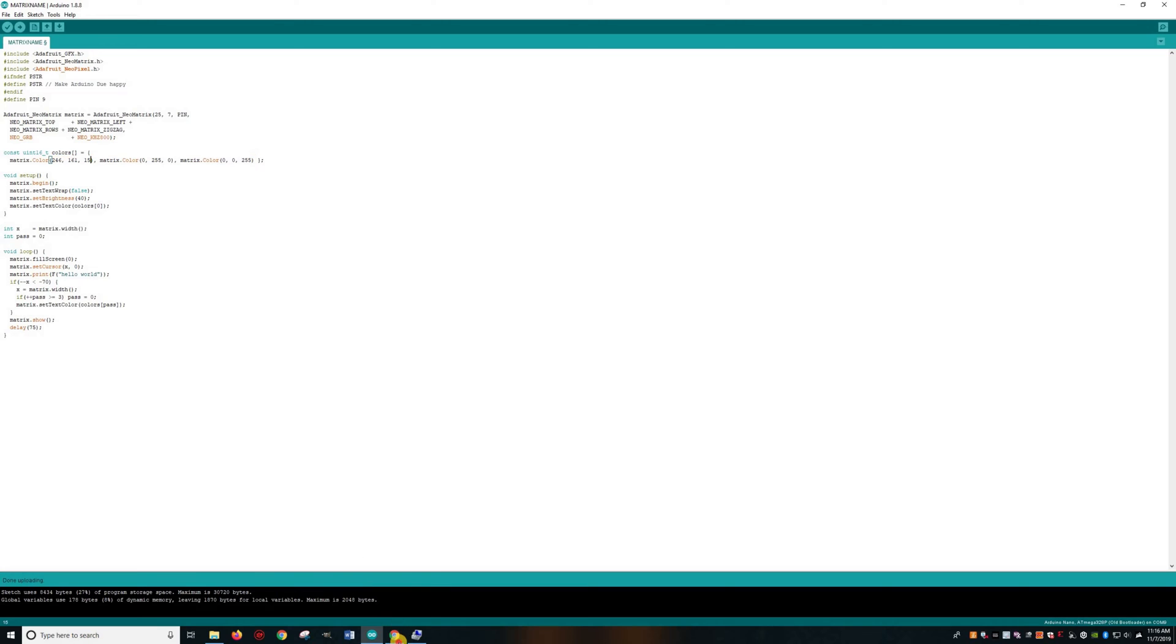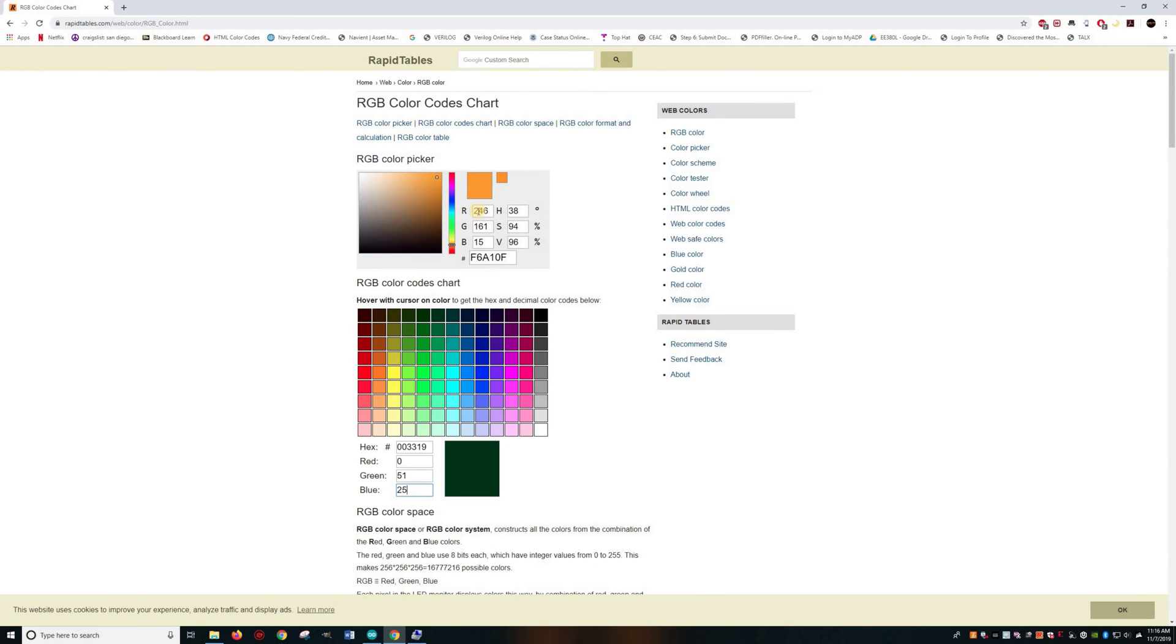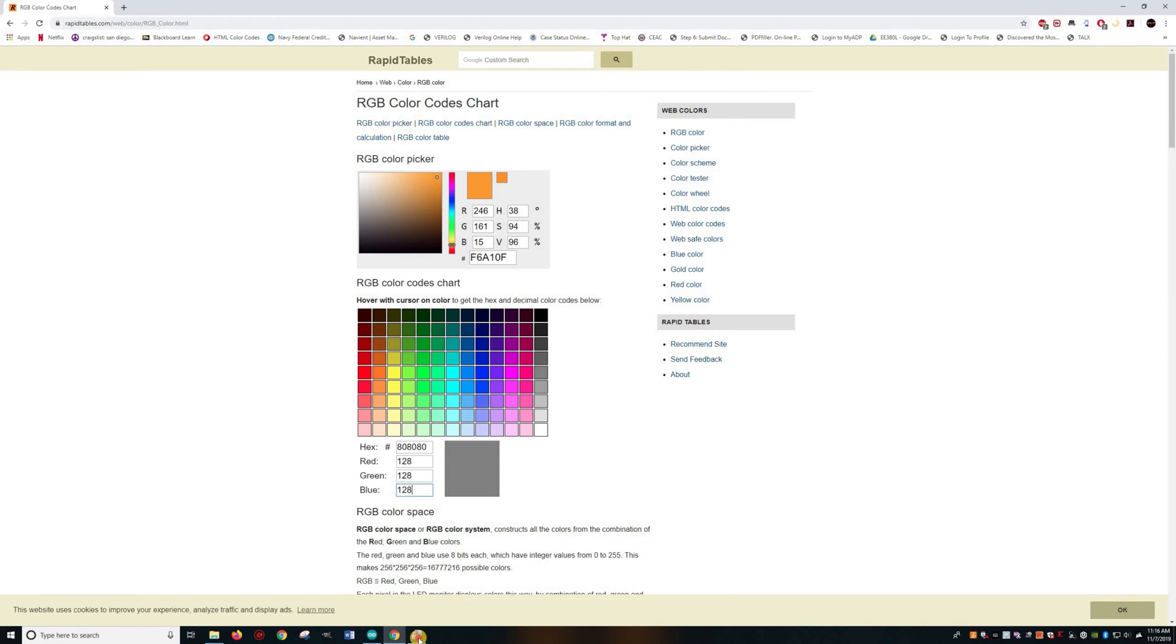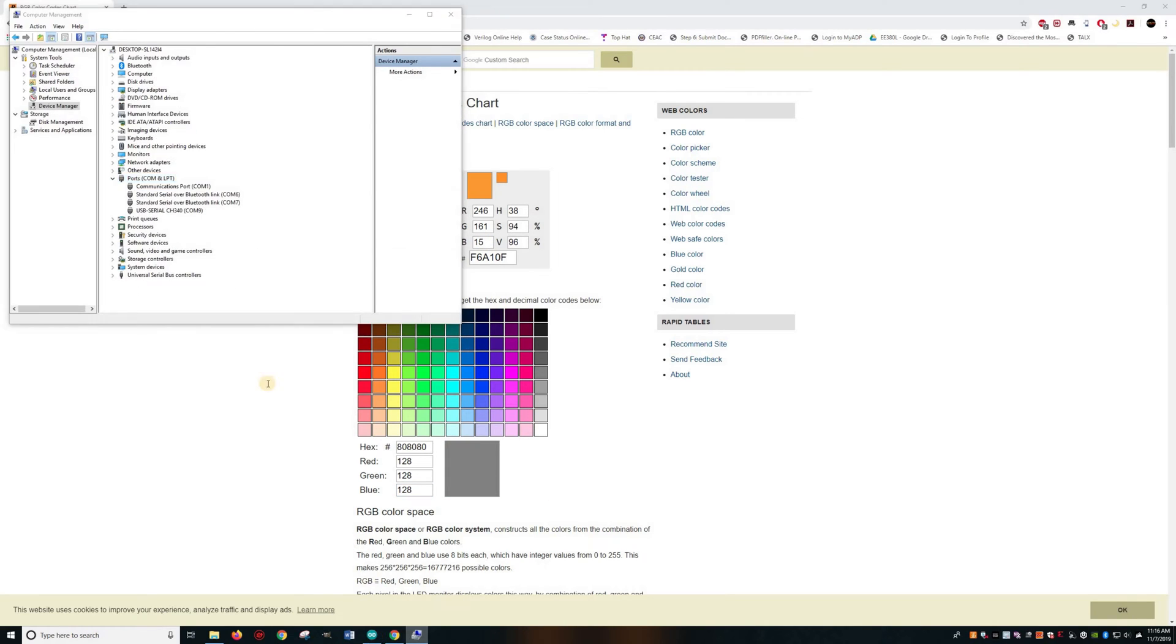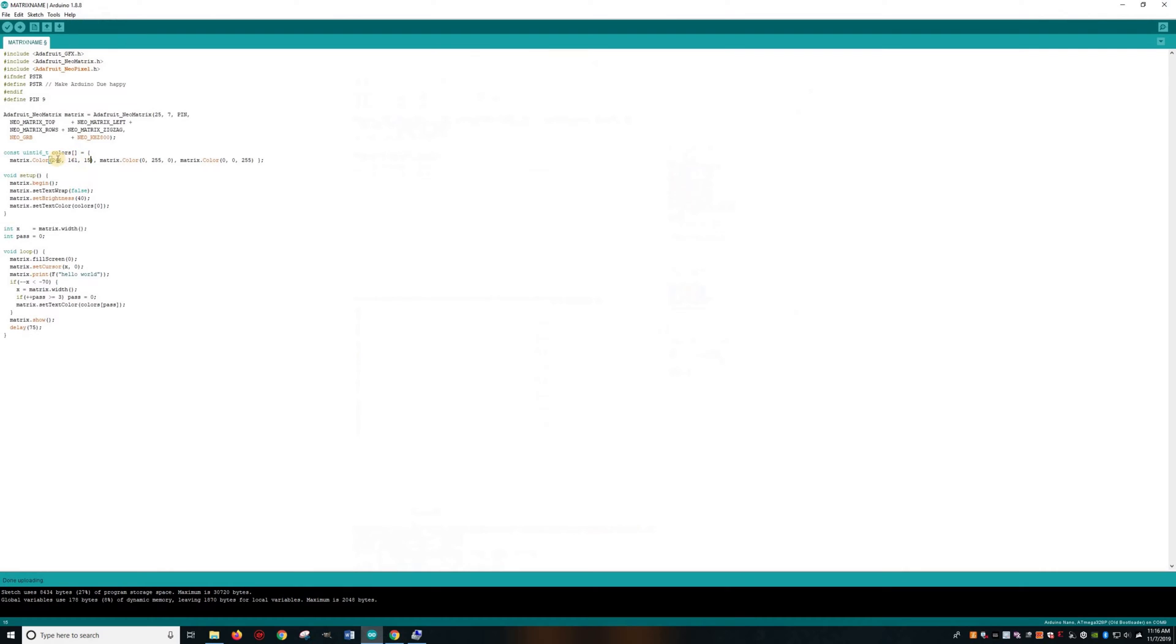The pin right here is the pin you've declared up there. These are the three colors that are going to be scrolling through. I will put a link to this website where you choose your RGB color. I like this orange—it's 246, 161, 15. The next one's green because it's 0, 255, 0, and the last one is blue.